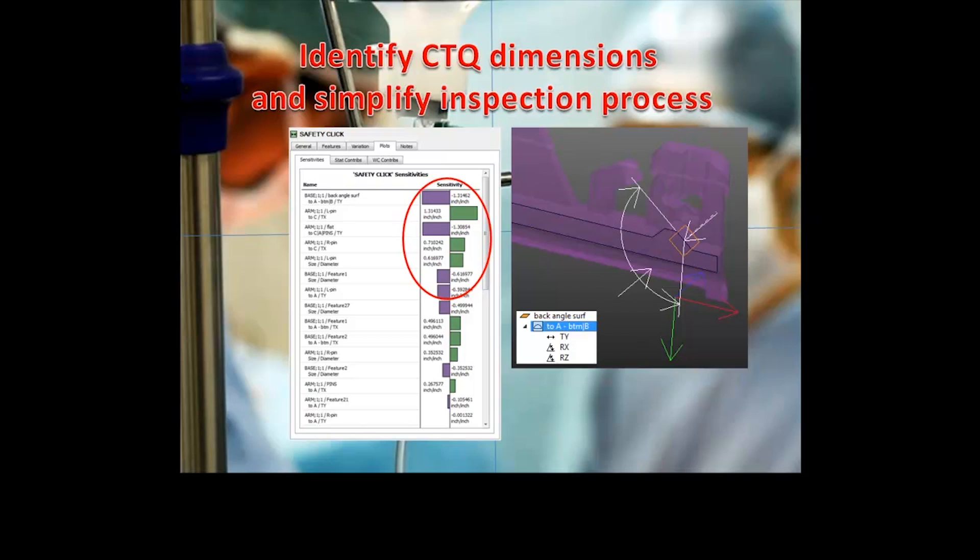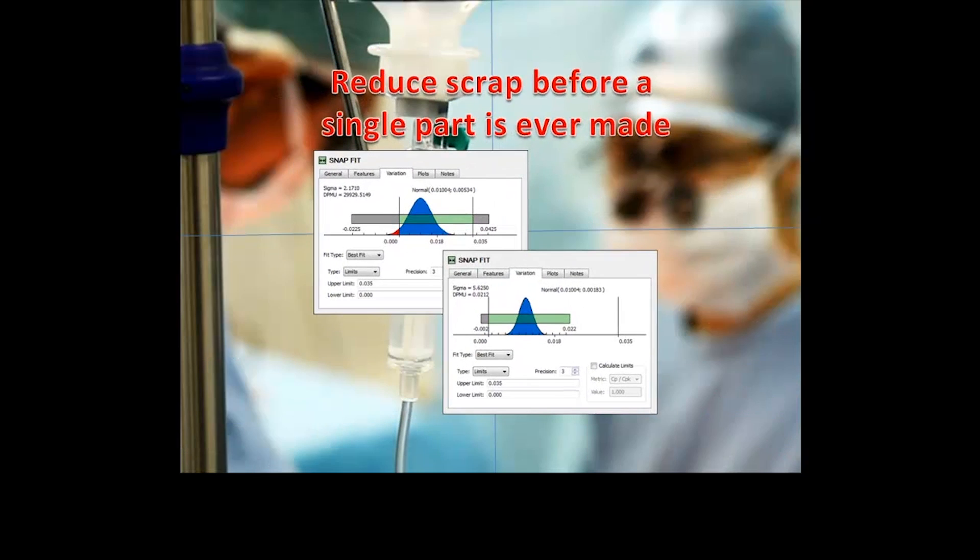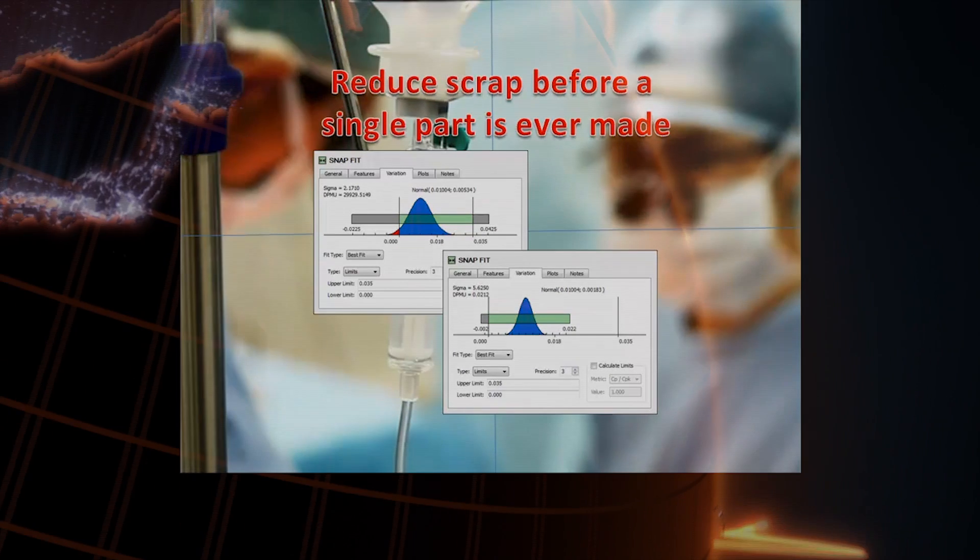Reducing scrap is made easier with CETAL Six Sigma as it guides the user to adjust specific tolerances to help deliver a more profitable design.